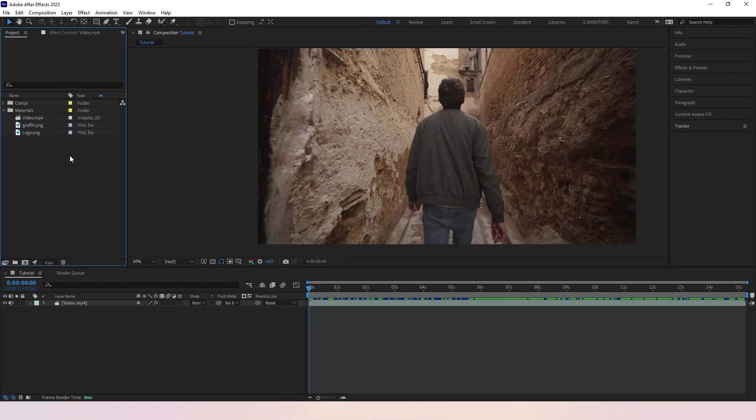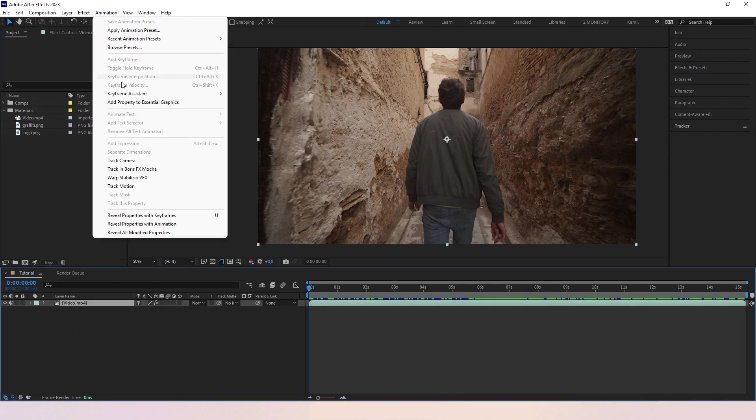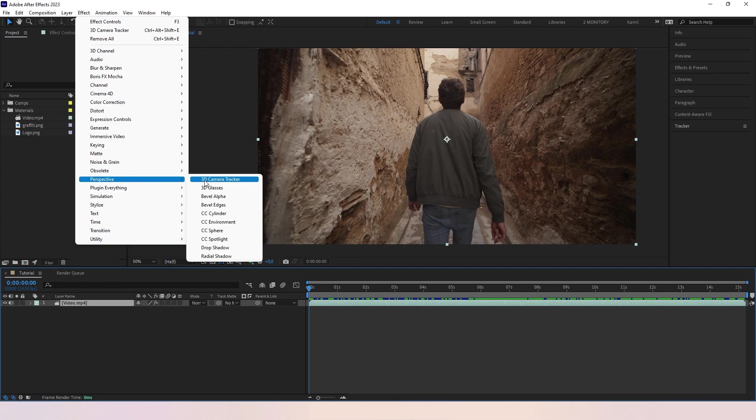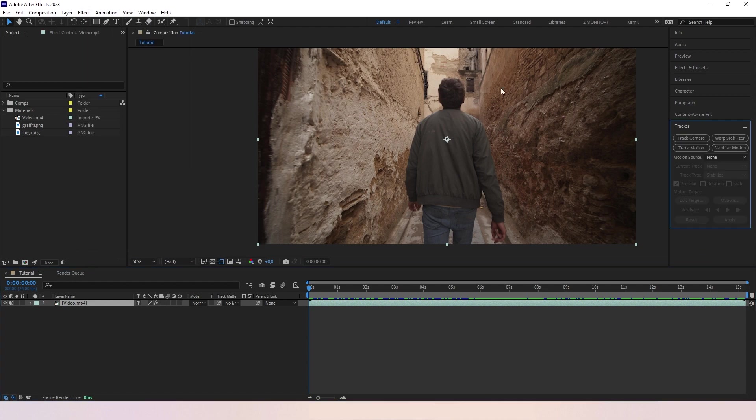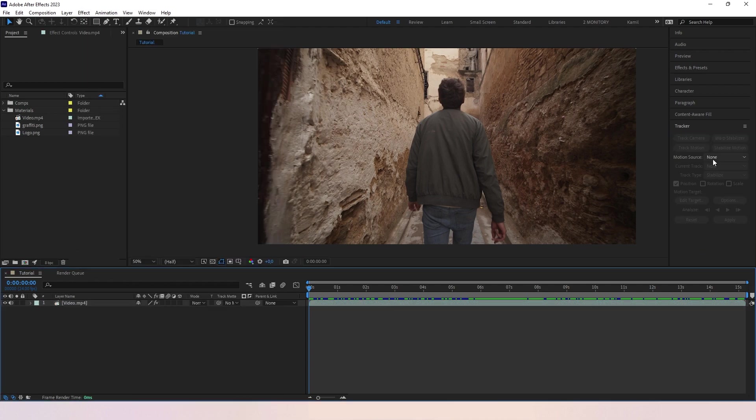To start, we need to use something called 3D Camera Tracker. To open it, there are three ways to do it. We need to select our video clip, then Animation, Track Camera, or Effects, Perspective 3D Camera Tracker, or here in the Tracker panel. If you can see this, go to Window, Tracker.